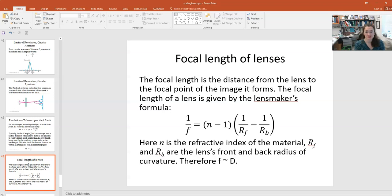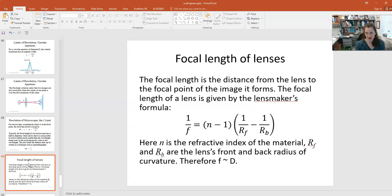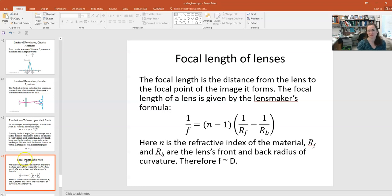The focal length of a lens is the distance from the lens to the focal point of the image it forms. It's given by the lens maker's formula: 1/f = (n−1)(1/R_f − 1/R_b), where n is the refractive index of the material — for example, common glass has n ≈ 1.5, while air or vacuum has n ≈ 1 — and R_f and R_b are the front and back radii of curvature of the lens. Since n is a refractive index independent of scale, 1/f scales as 1/d, meaning the focal length scales proportionally to the characteristic dimension.